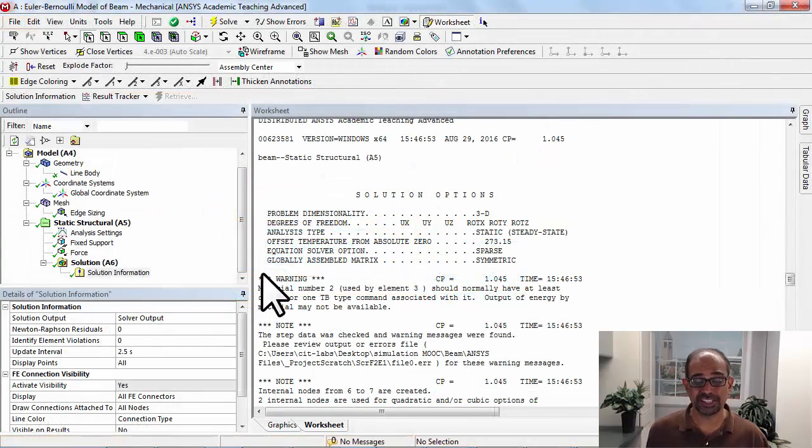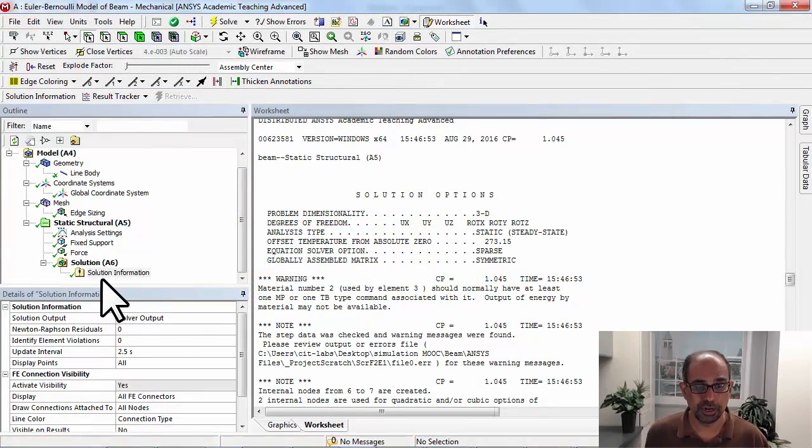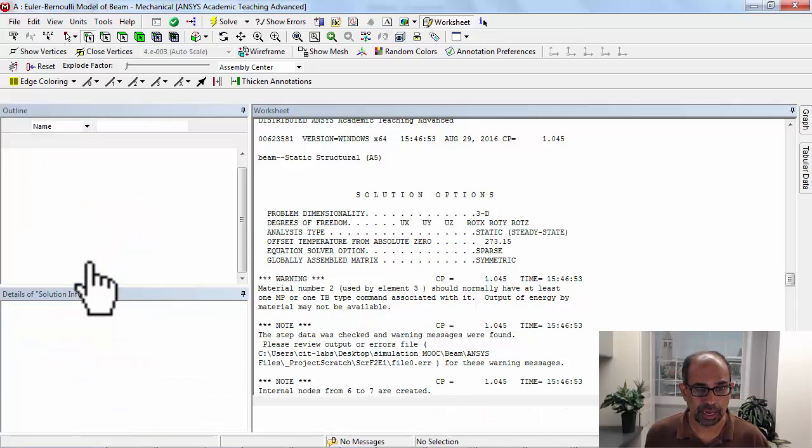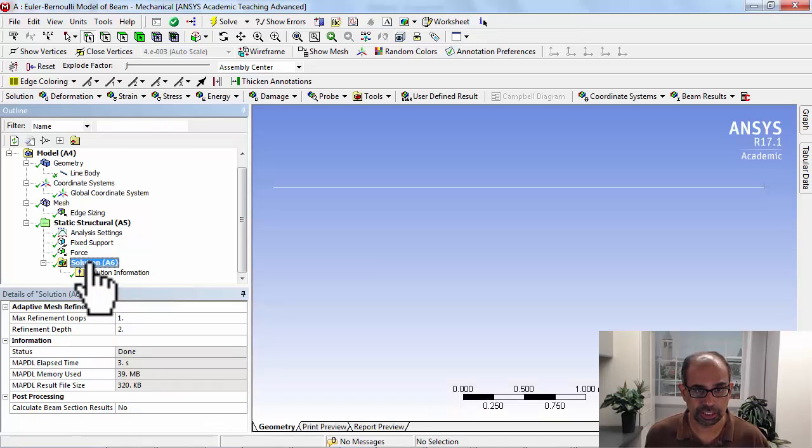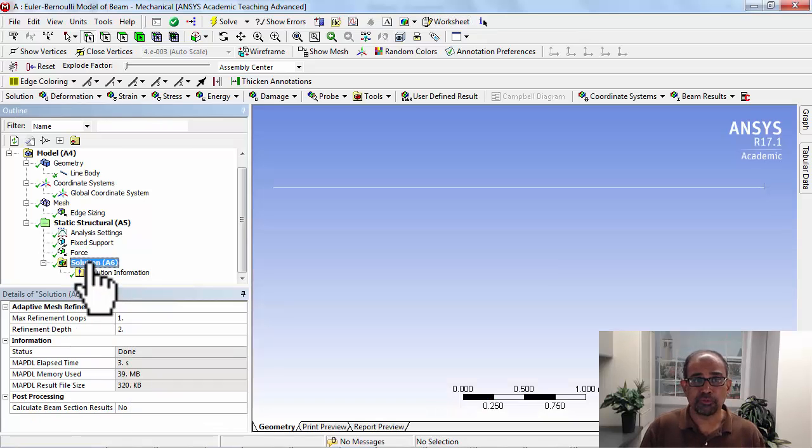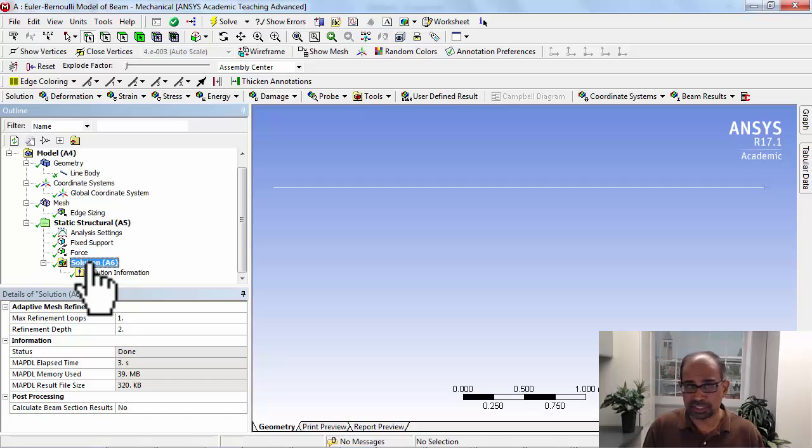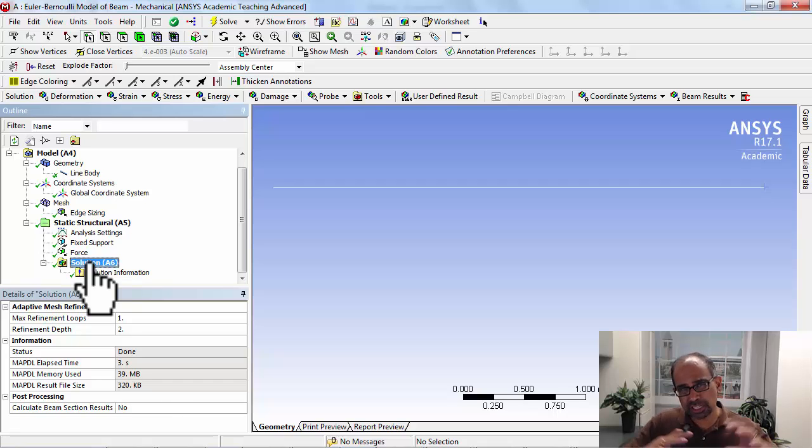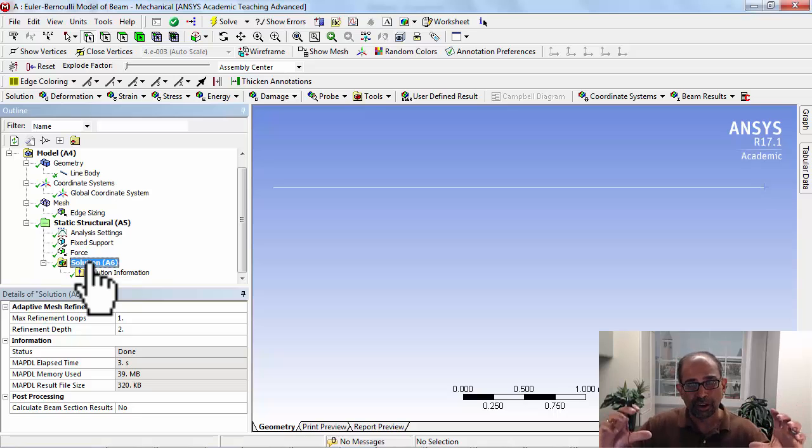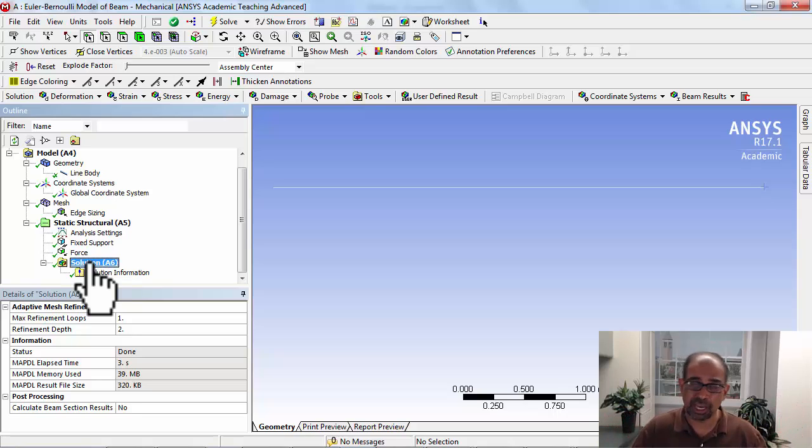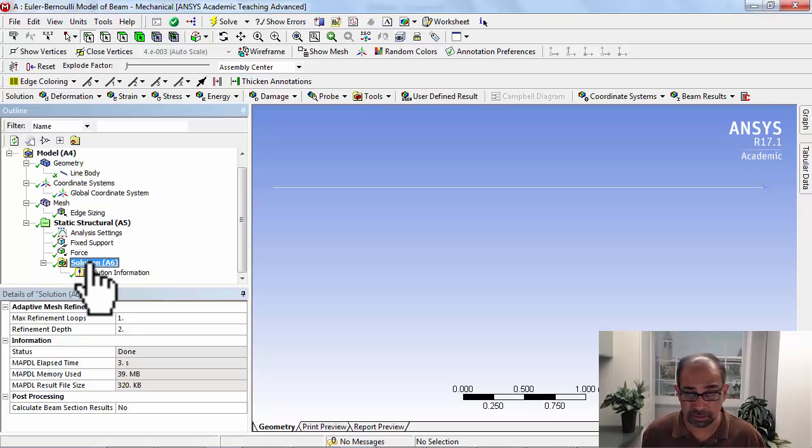Going to ANSYS, I'll highlight solution in the tree. The first thing we look at is deformation. We have an intuitive sense of how things should deform when loads are applied, so I like to look at deformation first before looking at things like stresses, which are more abstract.